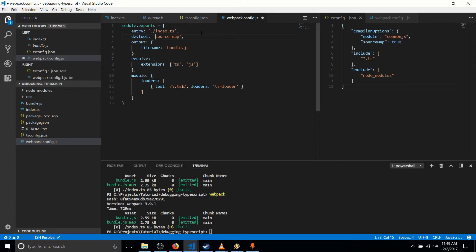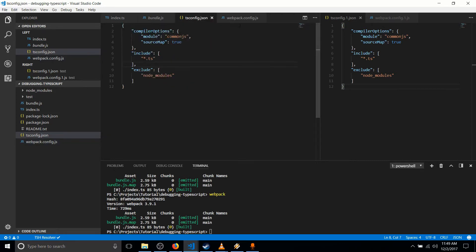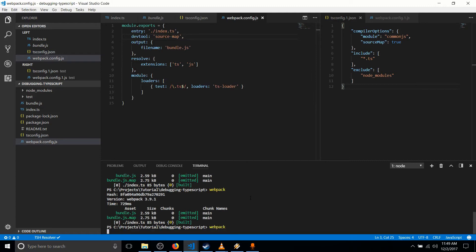But for this video, we're just going to do DevTool source map so that we can actually see the bundle.map.js file being created. So make sure you have DevTool source map. And actually, I think that's it for creating the source map.